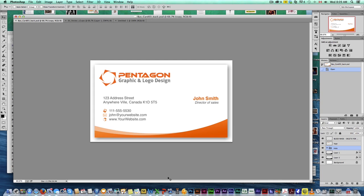So basically what's on a business card? You've got your logo, you've got some design elements, you've got your contact information.